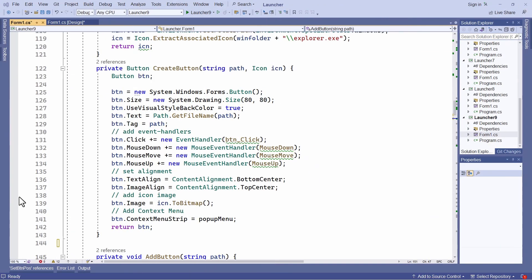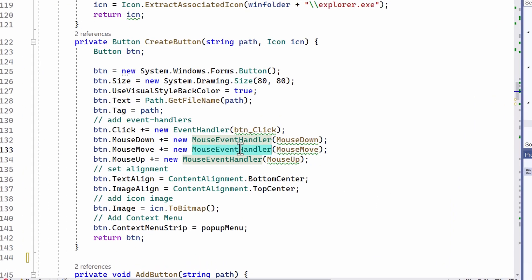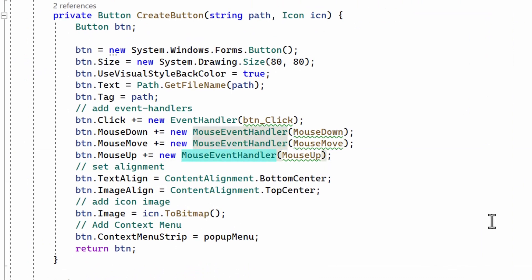There's one other important thing I've had to do in this application, which wasn't in the previous version of my application launcher, and that is to add these mouse event handlers whenever a new button is created.